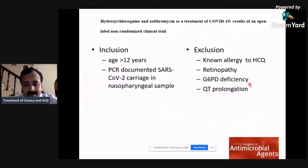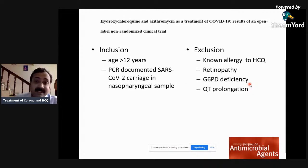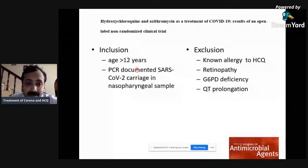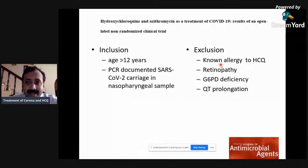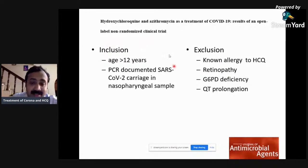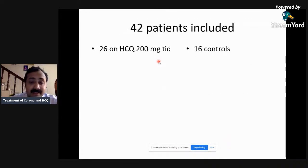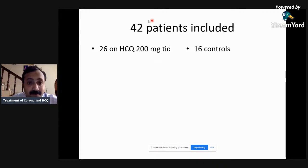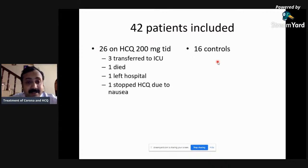One of the initial papers was published in the Journal of Antimicrobial Agents — a French study where they included patients with PCR-documented coronavirus disease and excluded patients with known allergy to hydroxychloroquine. This was an open-label, non-randomized clinical trial. They gave chloroquine to patients in one center and took patients from another area as controls. In total, 42 patients were included: 26 treated with chloroquine and 16 as controls.